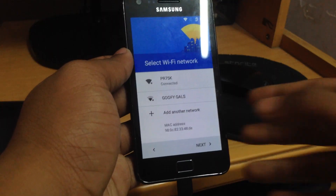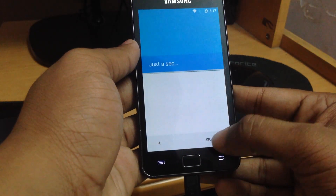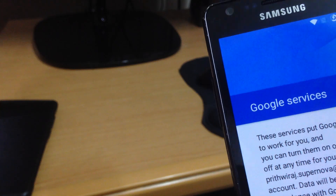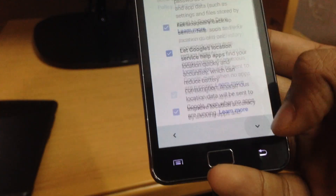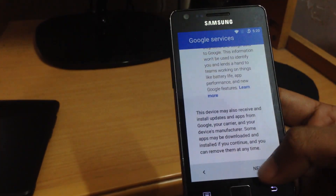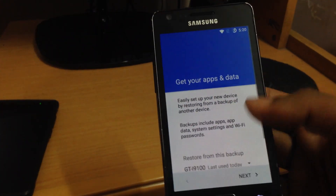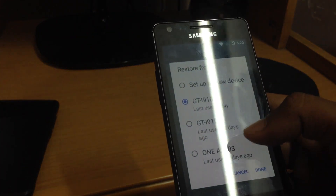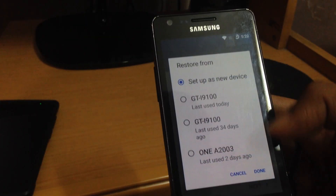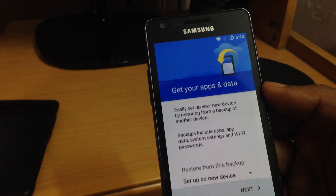Once that is done, go through the setup procedure: select your language, fill in your email address, connect to Wi-Fi, and so on — you'll know what to do. You can also restore the backup if you made one previously, but I like to start as a new device. Hit Next and that's it, you're done.